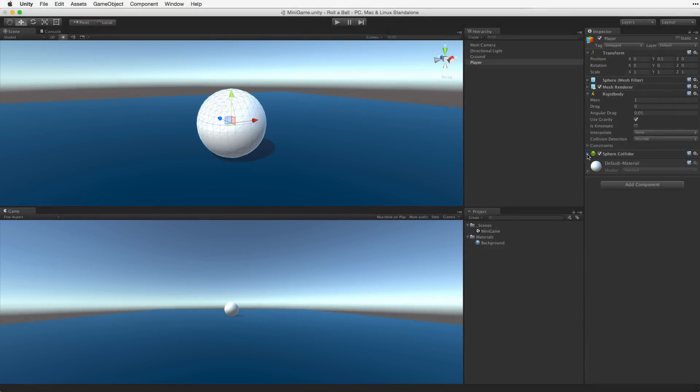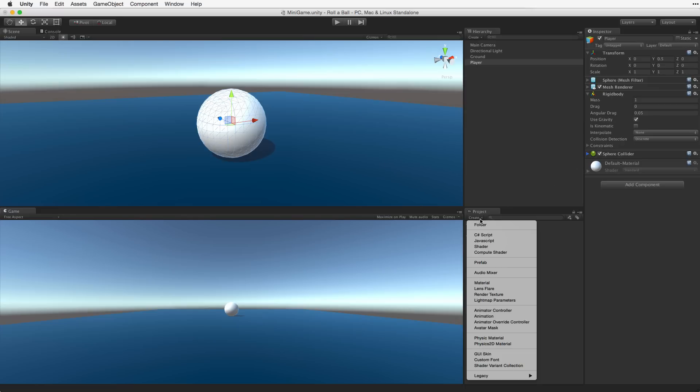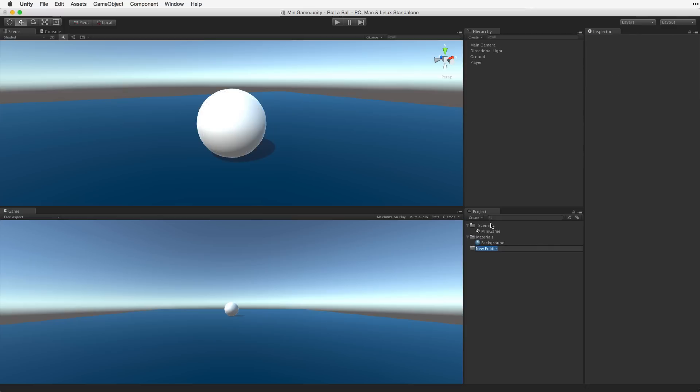Now we need to get the player object moving under our control. To do this we need to get input from our player through the keyboard and we need to apply that input to the player game object as forces to move the sphere in the scene. We will do this by using a script that we attach to the player game object. First let's create a folder in our project view to hold our script assets. In the project view click on the Create menu and choose Create Folder. Rename this folder Scripts.